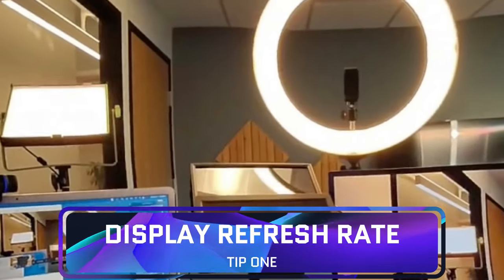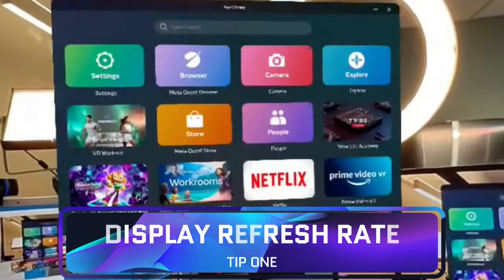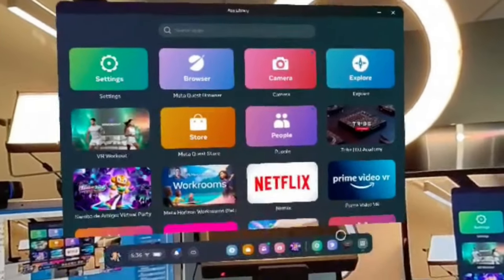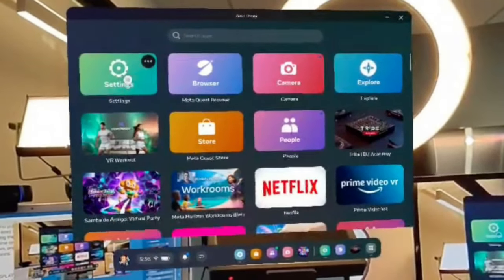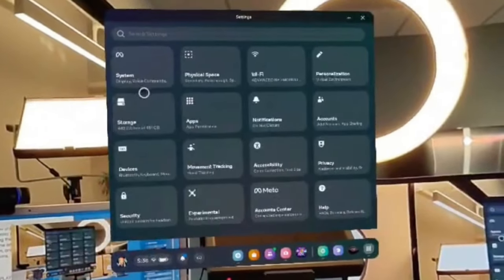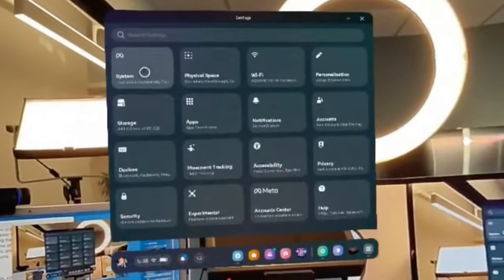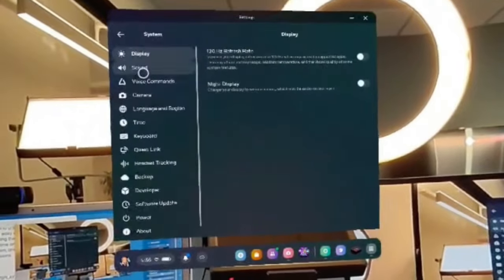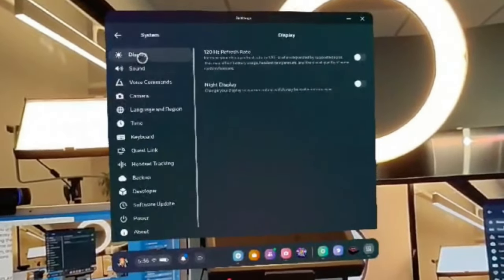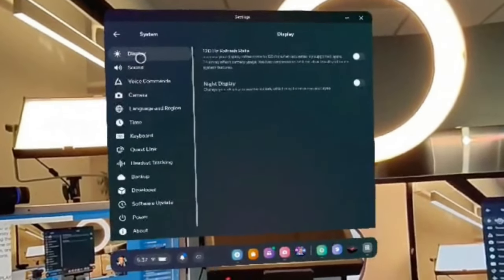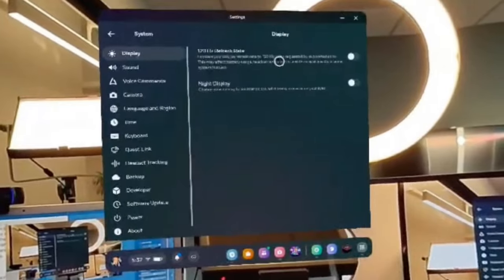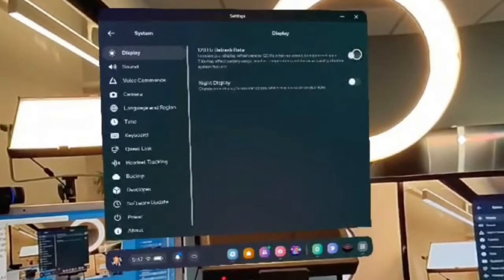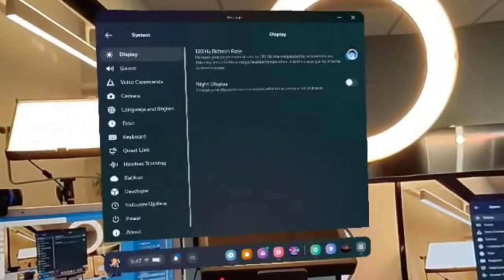For the best tips, let's continue. Number one: the display refresh rate for best graphics. From the settings menu, go to System, then Display, and toggle on the 120 hertz refresh rate. Now you will notice that the battery life and heat will be affected as it's consuming more resources and power to make everything look butter smooth.